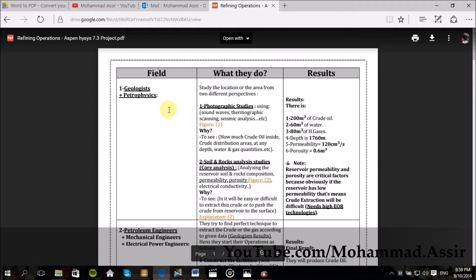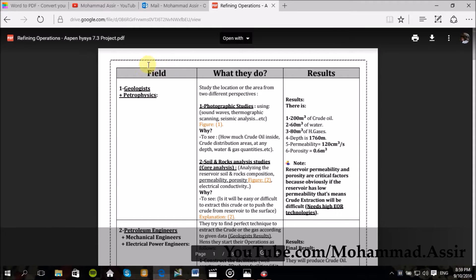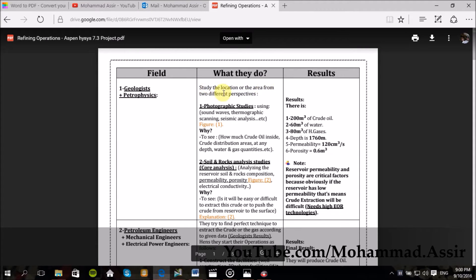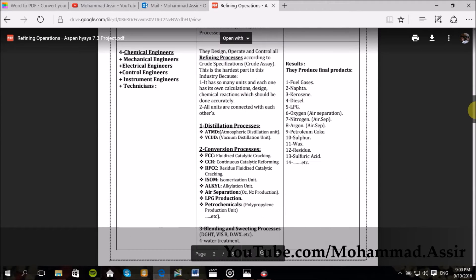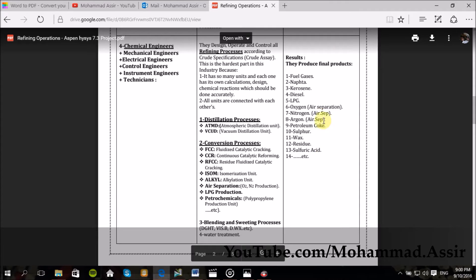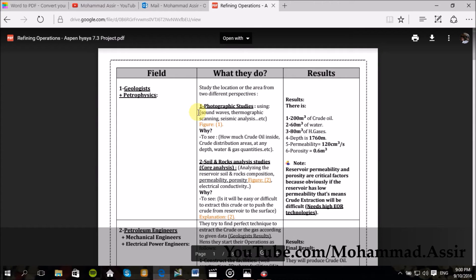Starting from the first question: how do we know if there is oil in such an area or not? When the geologists and petrophysicists come to the area, they study it from two different perspectives. First, they make photographic studies to know how much oil is inside, and then they make core analysis and so on, all the way to the last operations where we produce all these materials. I will upload this file link in the description below so you can find it.